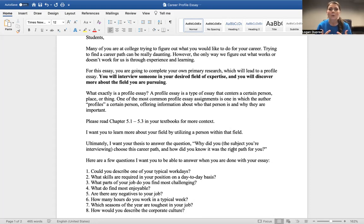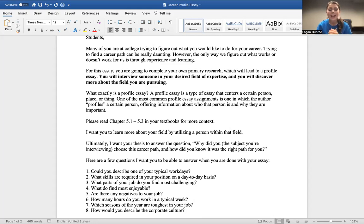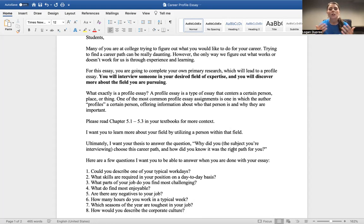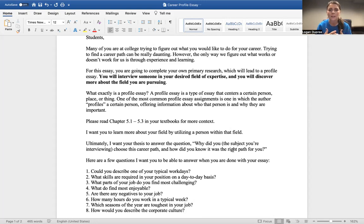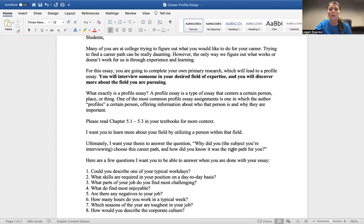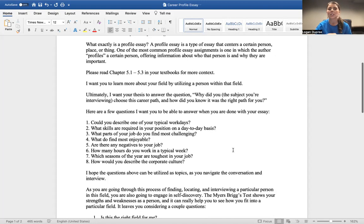So ultimately I want your thesis to answer this question: Why did you choose this career path, and how did you know that it was the right path for you? So as you're interviewing people, that's really what you're going to figure out. That's going to be the foundation of your essay.